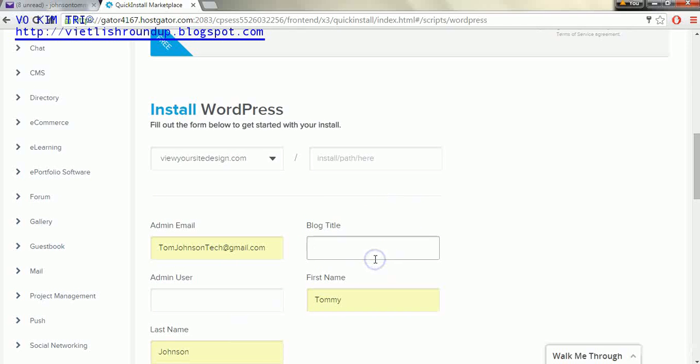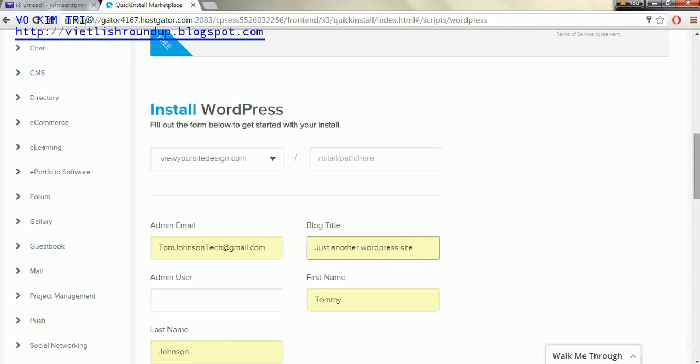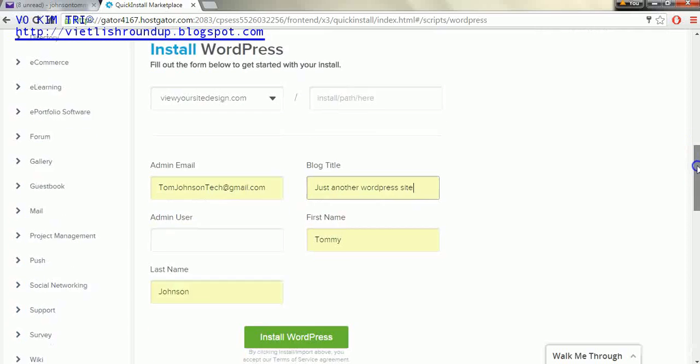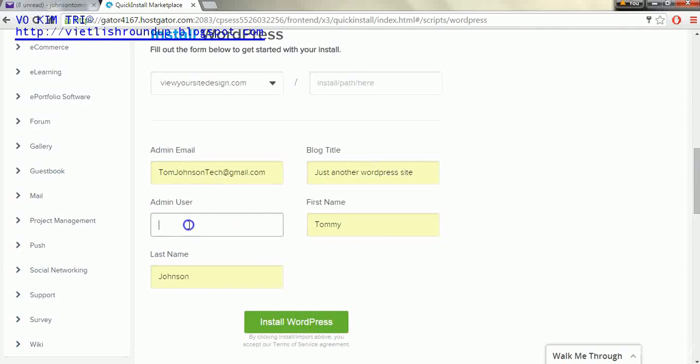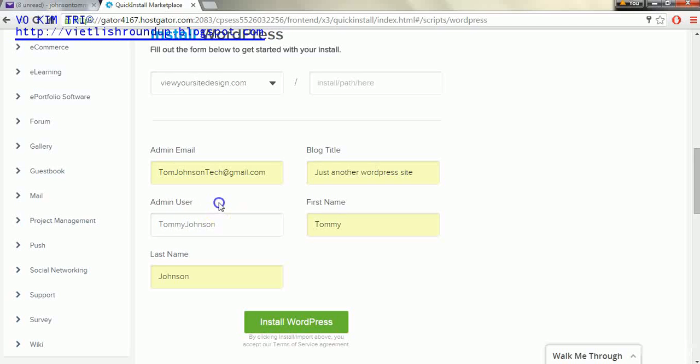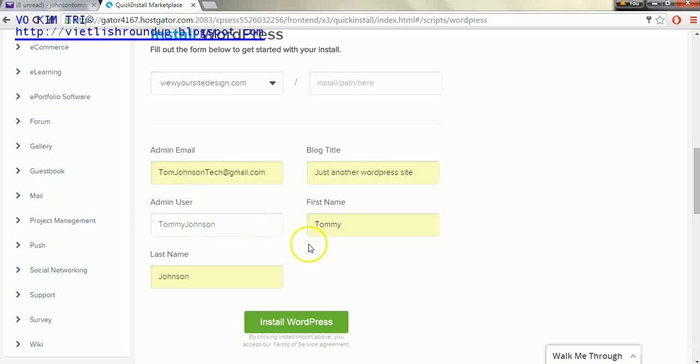And this will be your blog title we can change that at a later point. And your email we can also change for the administrator email once we're logged in. But the admin username we cannot change or you should not try to change. You can add on additional users at a later time if you want other people to have access to the back end of the site. But for this case we want to keep this admin username as something we're easily going to be able to remember.